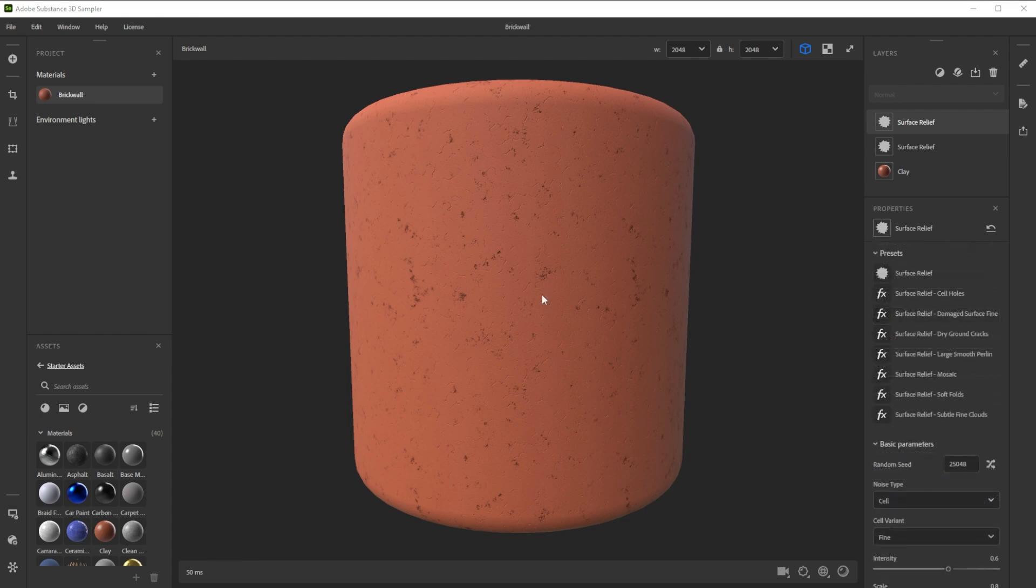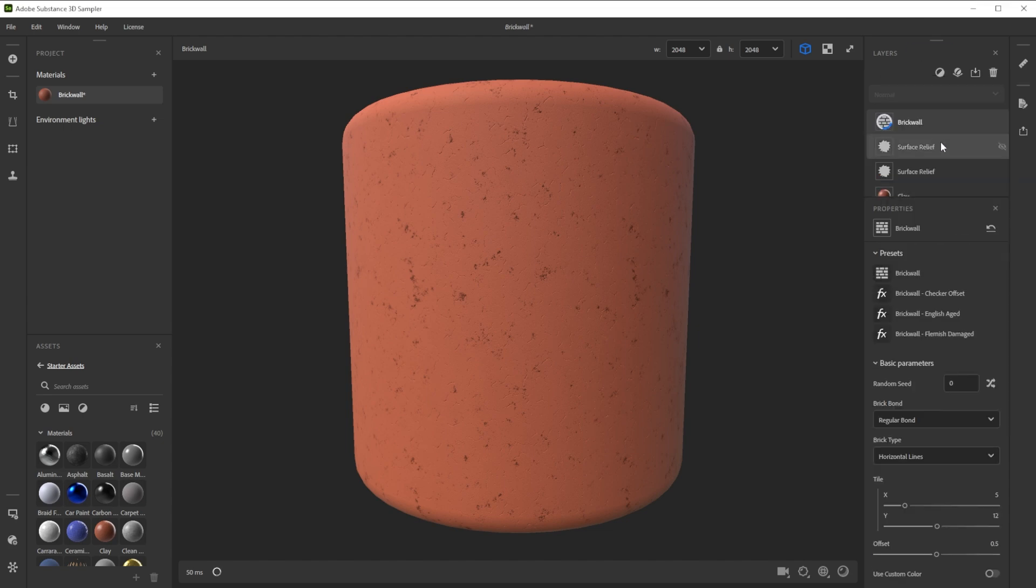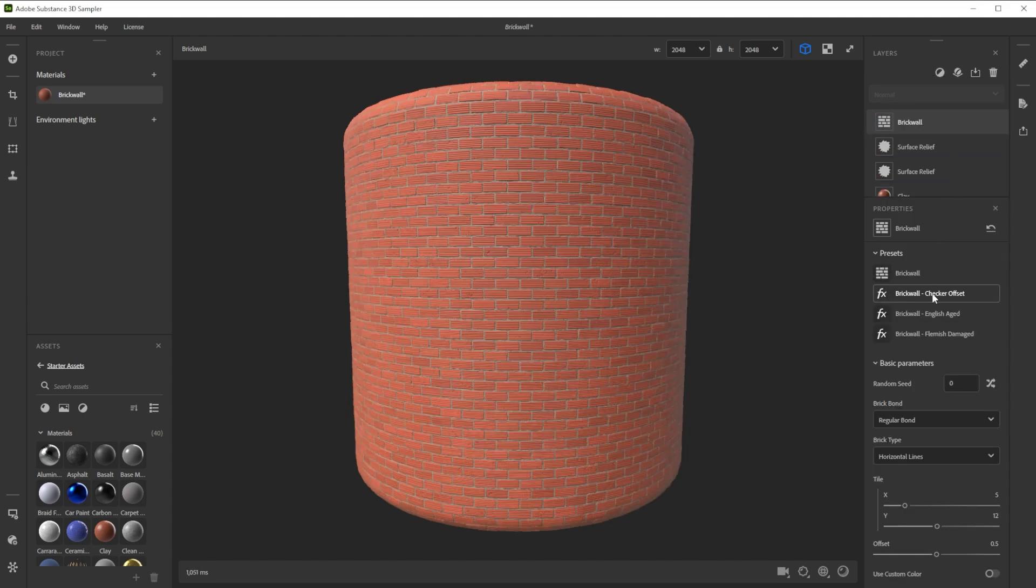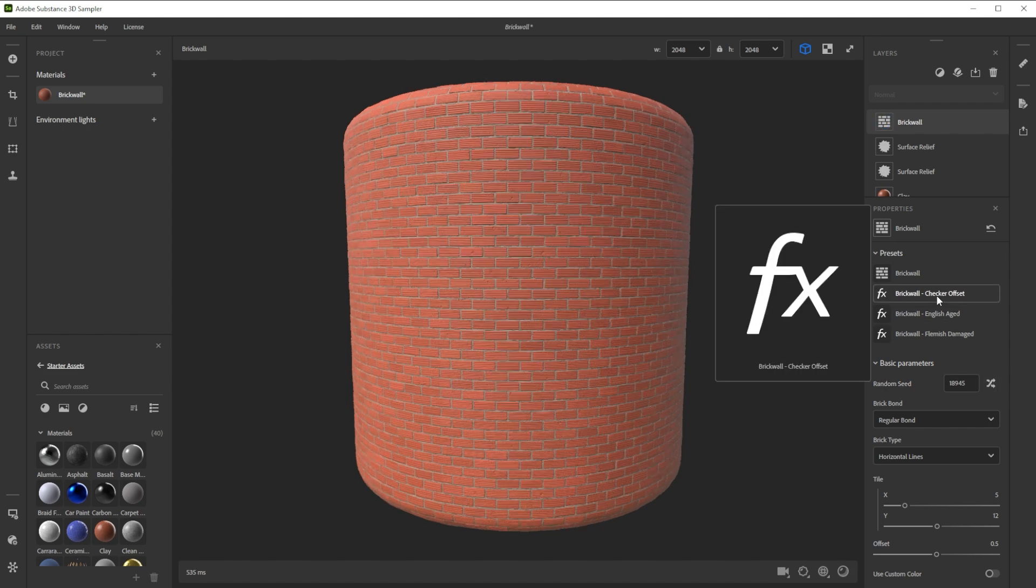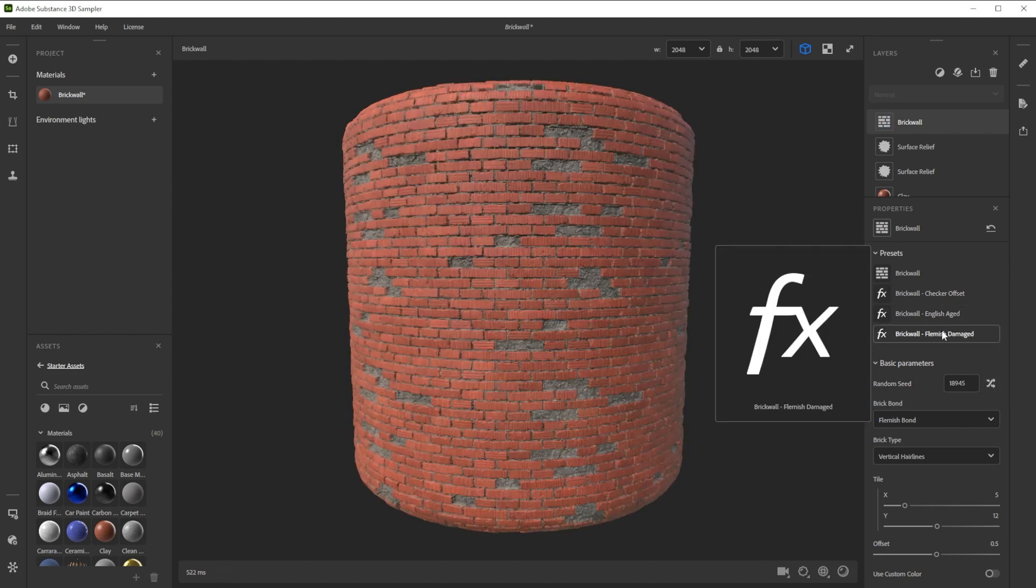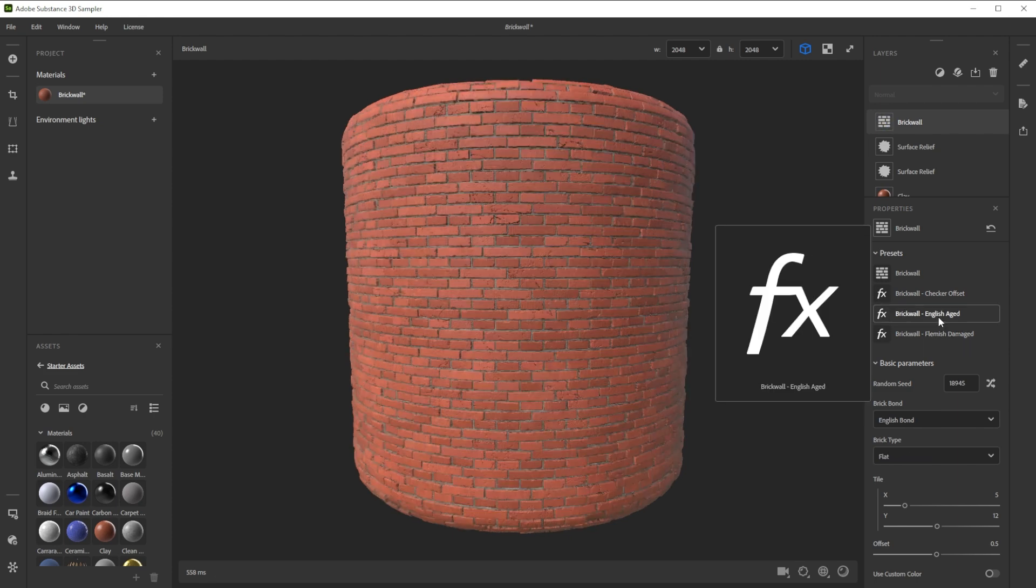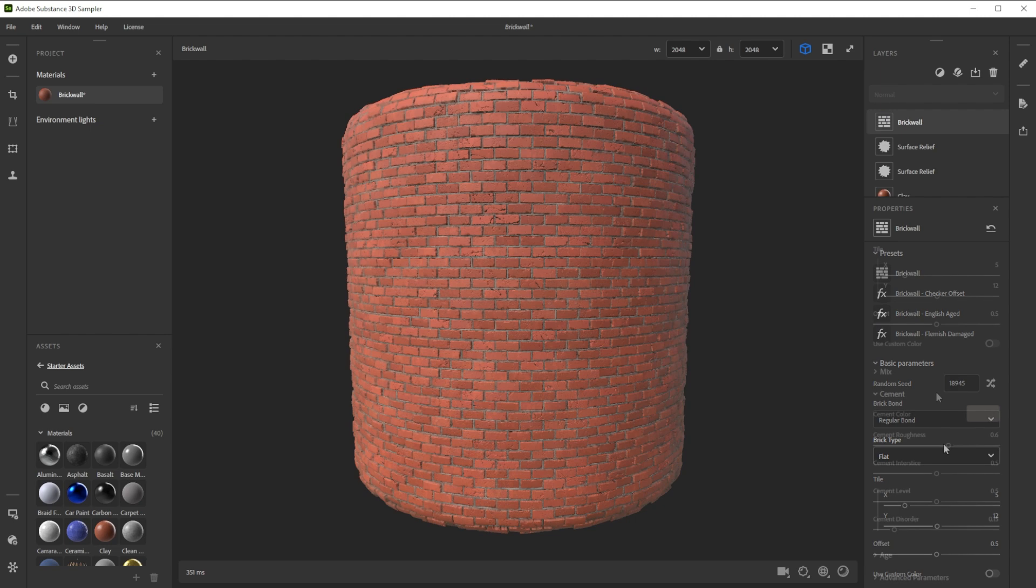To turn our wall into a brick wall, we bring in the brick wall filter. The presets give you a good idea of what the filter can do and are nice to use as a starting point. For our damaged brick wall, we choose the English aged preset and change the brick bond to regular bond.